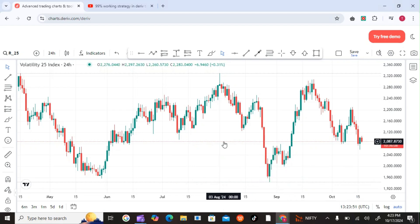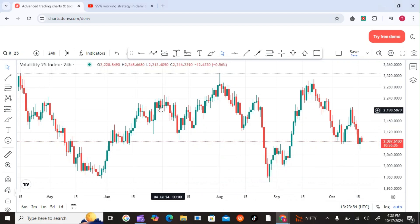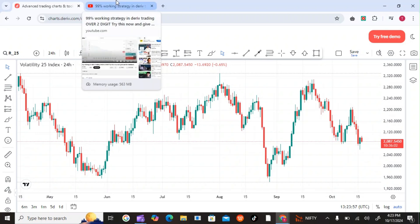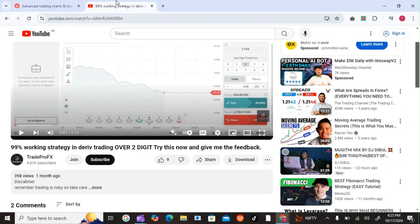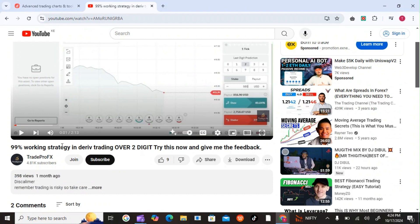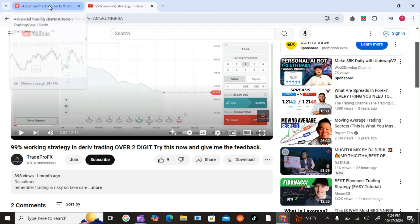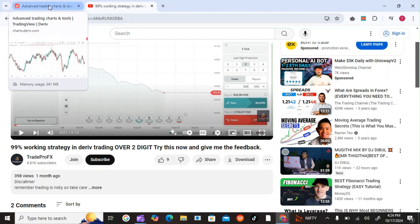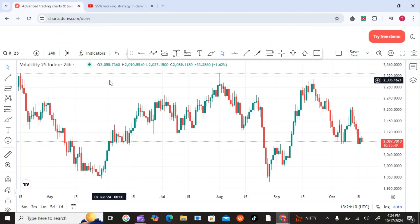Welcome back YouTube traders of the Trade Pro FX community. One of you went to this video here and saw the over two digit trading using a manual strategy. Now he asked me whether I can do one using a trading bot or trading robot on derivatives, so here is the answer.